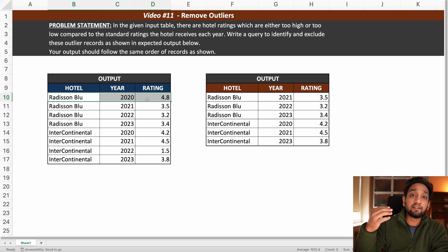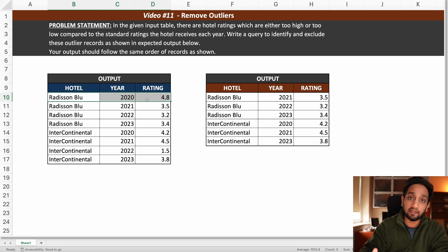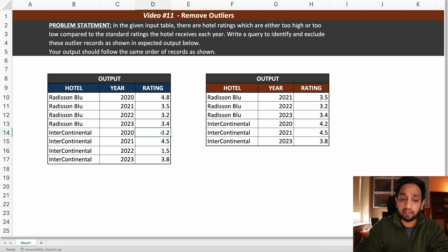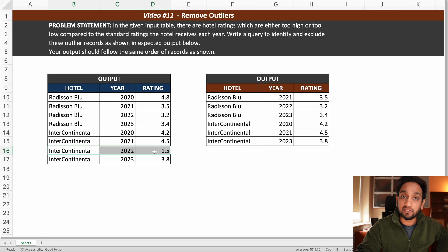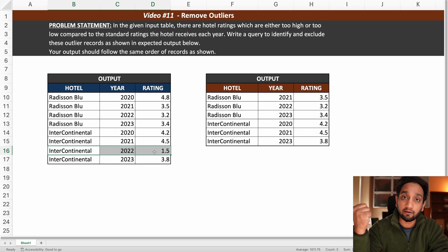Once we have that value, we can order the data and provide a rank or row number, then exclude the top-ranked record in the final query. The same applies to Intercontinental - find the average, which is probably around 4, then find the difference between each rating and the average. Only the outlier record will have a major difference, and we can use a window function to exclude it. This is the logic we will use.